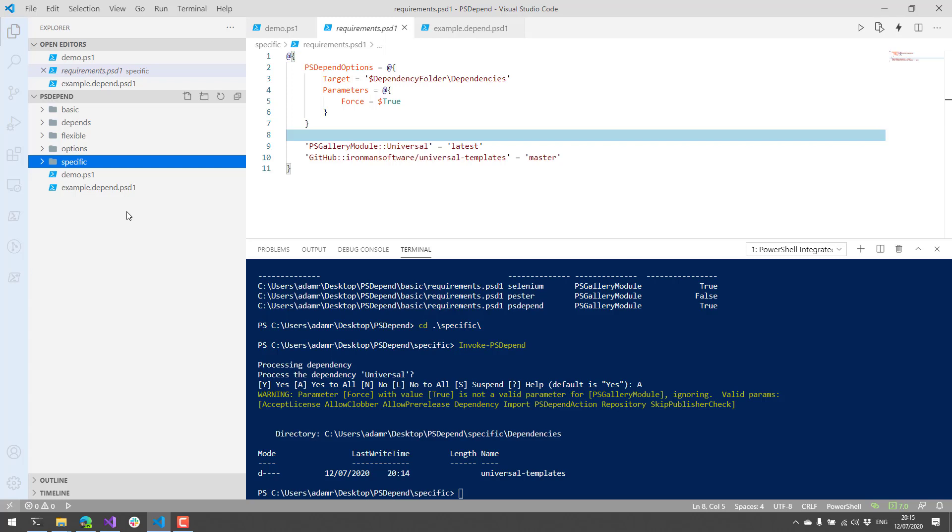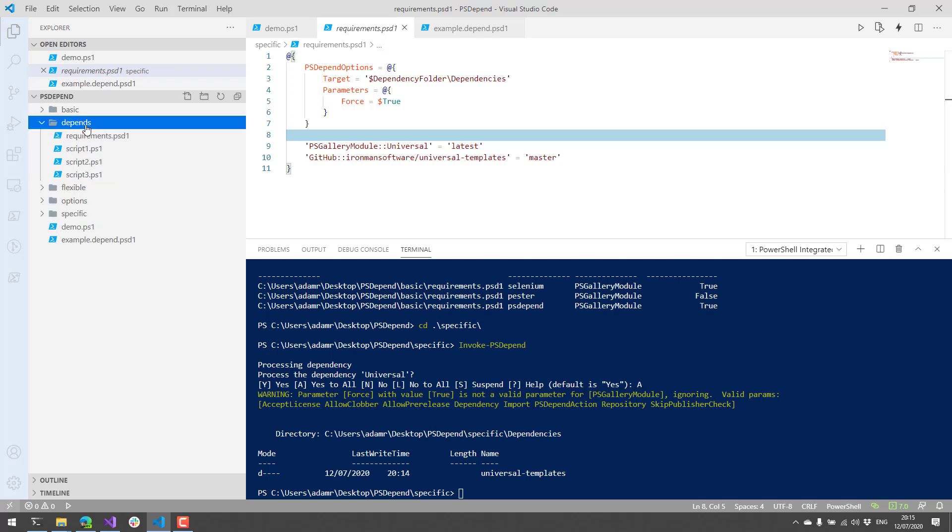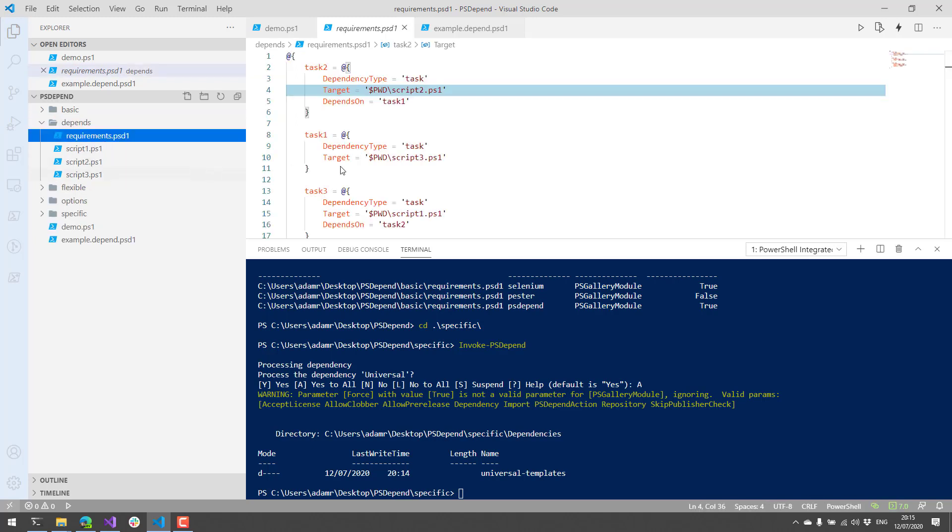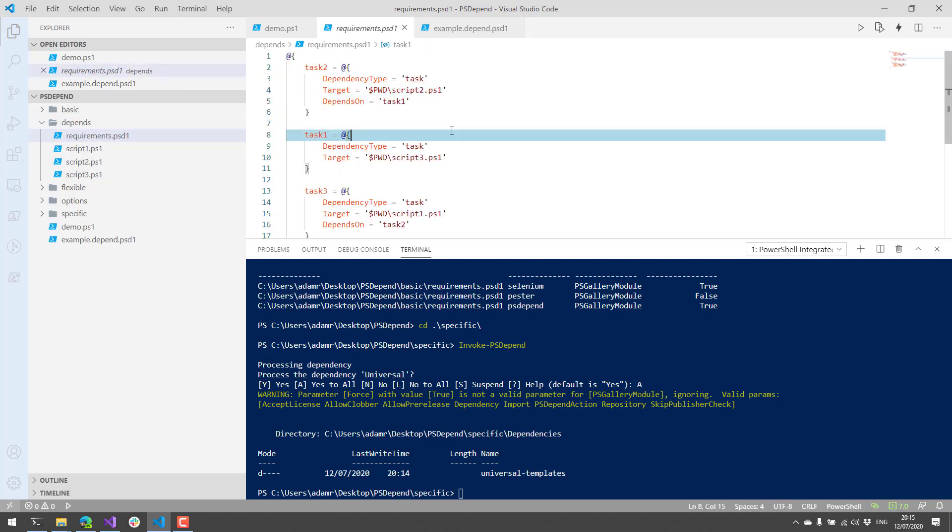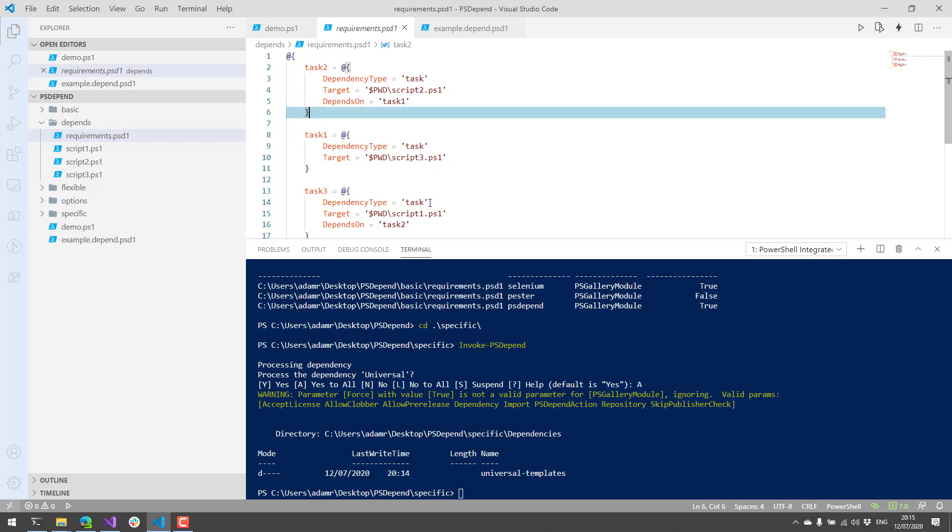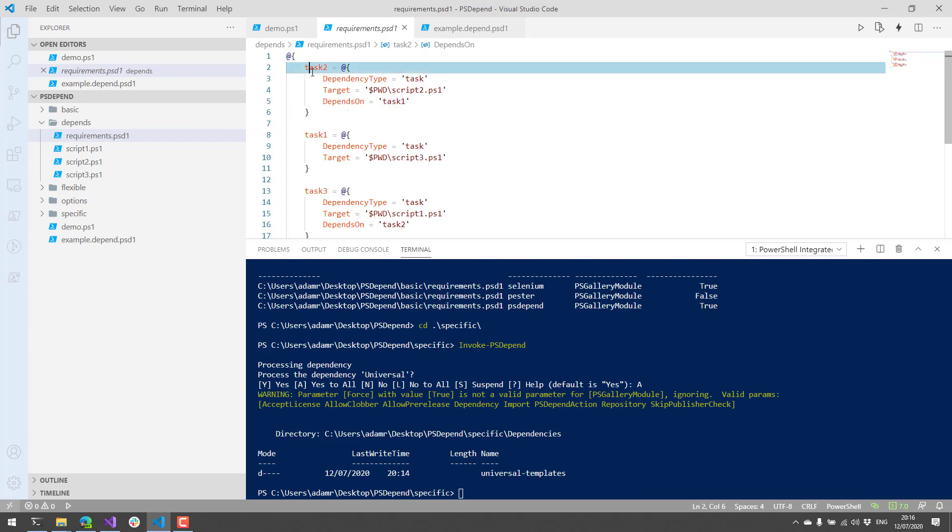In addition to just listing dependencies like this, what we can actually do is have them run in order. So here's an example of three different tasks, and each one of these depends, or two of them depend on the previous tasks to run. So I have tasks one, two, and three. You can see I have them kind of out of order to prove that I can run them in order by using the depends on property. So depends on pretty much allows you to define that the previous, or this step requires this step to complete before it will actually execute.